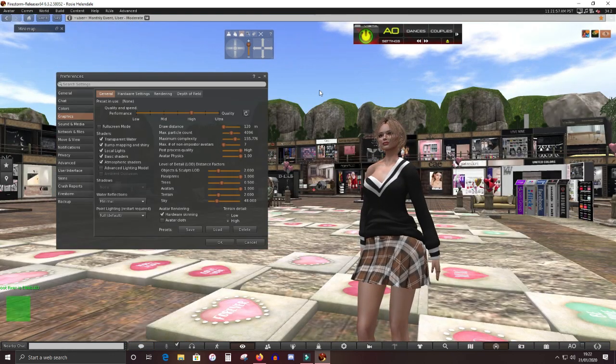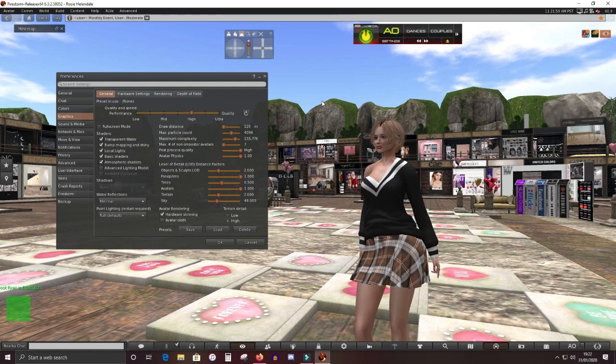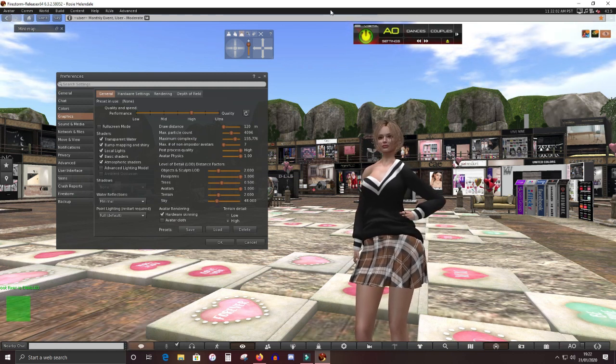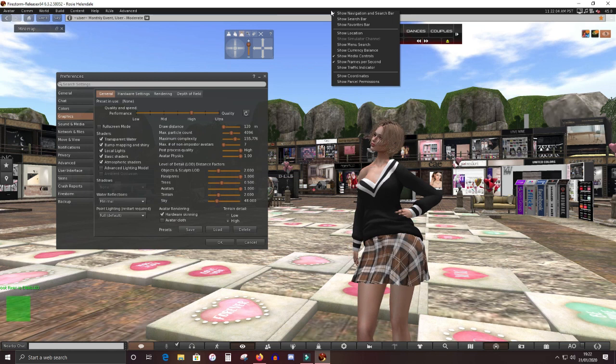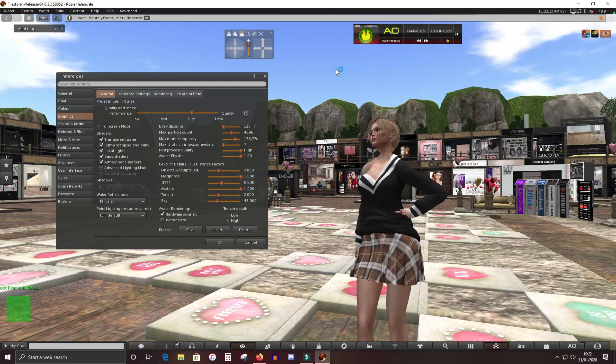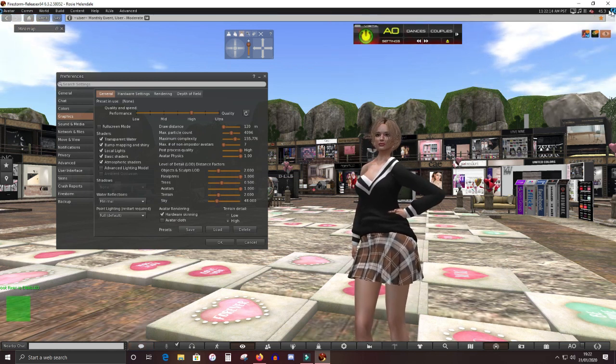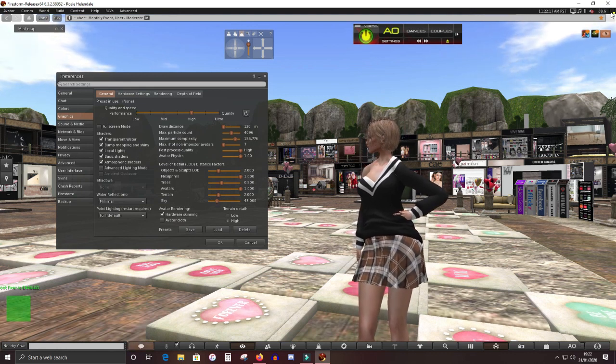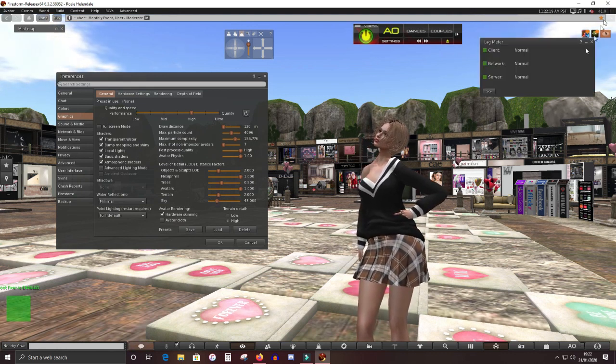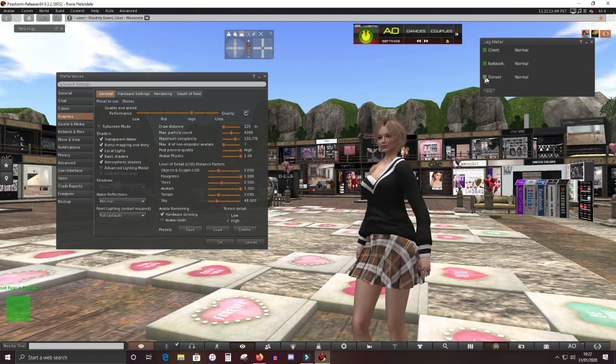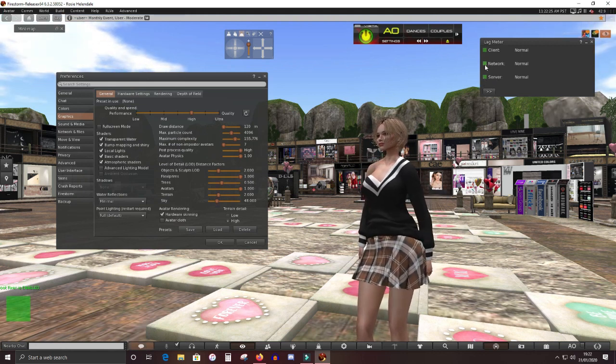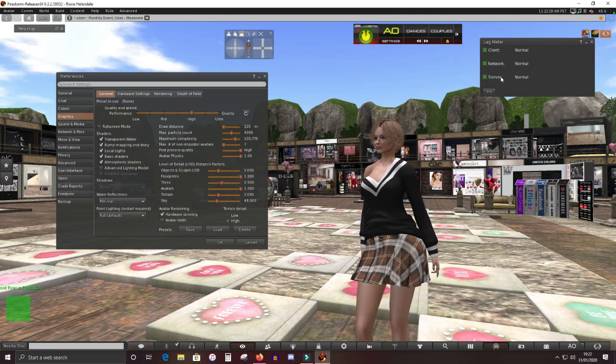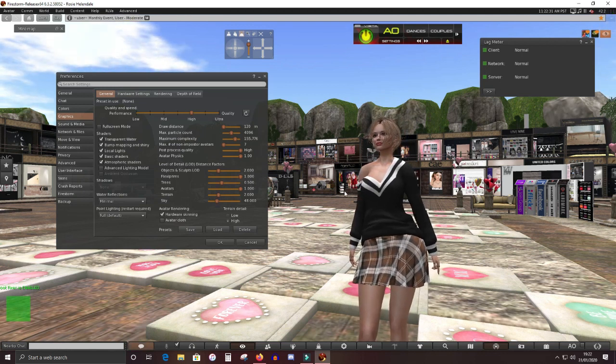If you're still having problems, you might be thinking, well, is it me or is it the sim? So if you go to your menu bar and tick Show Traffic Indicator, you get a little lag meter here in the corner. Click the lag meter and that gives you some indication if your network's working okay, if the viewer's working okay, if the server's working okay, which is what it seems to be.